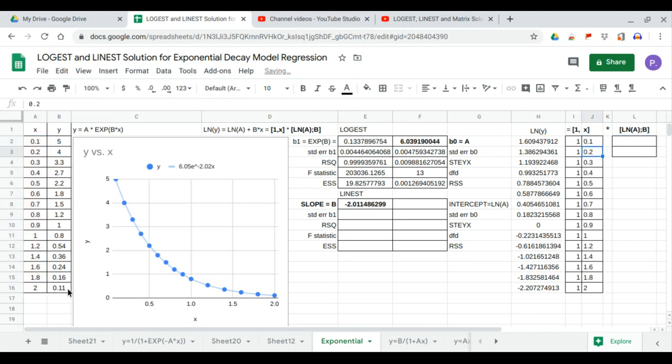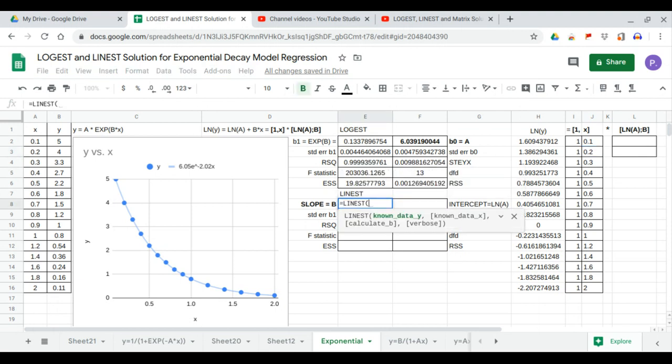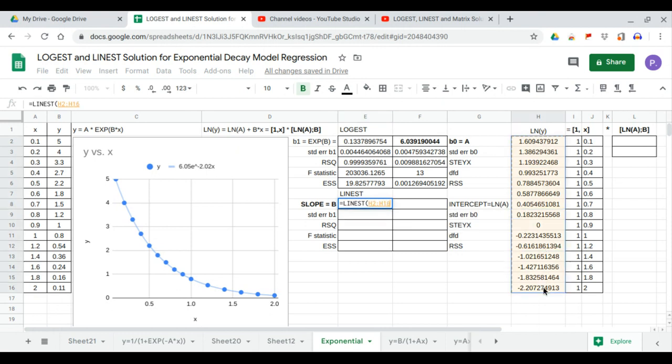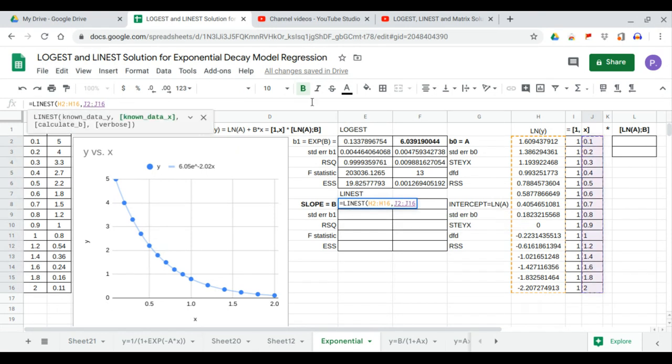Now that we have transformed our dataset into the linear form, we can enter the LINEST. So we have LINEST of data y and data x. We will also show the full statistics.